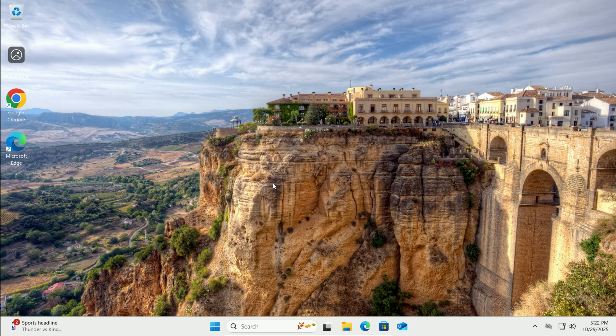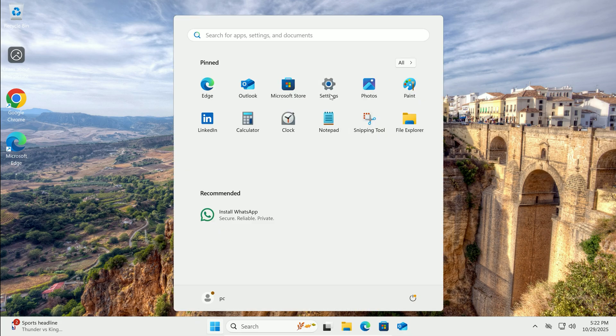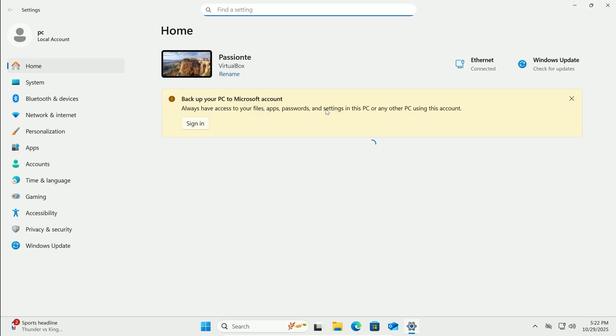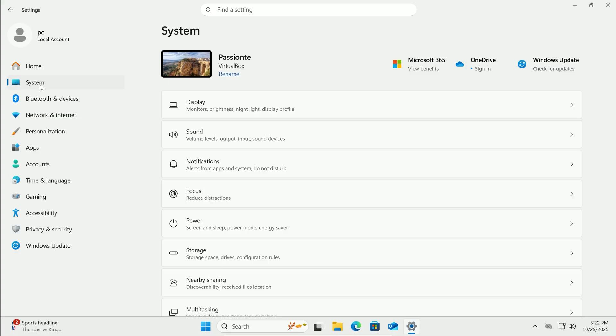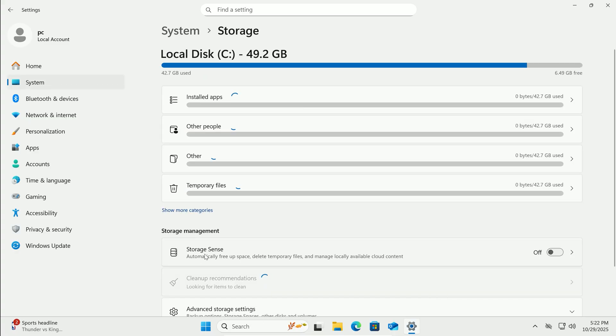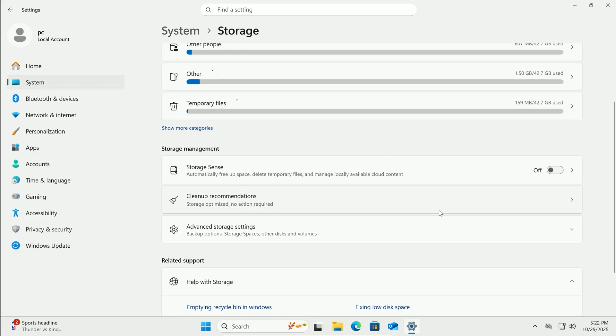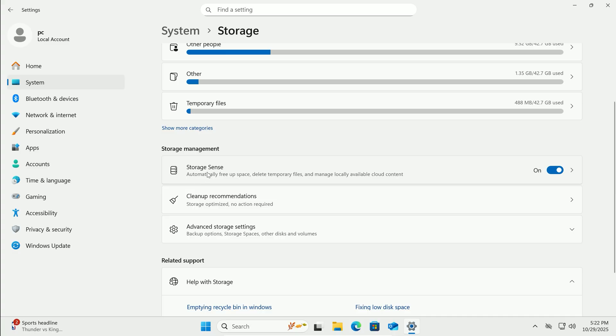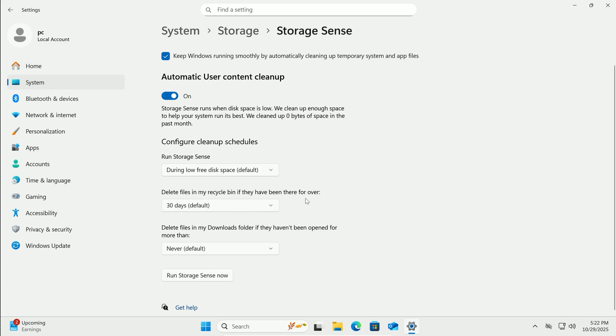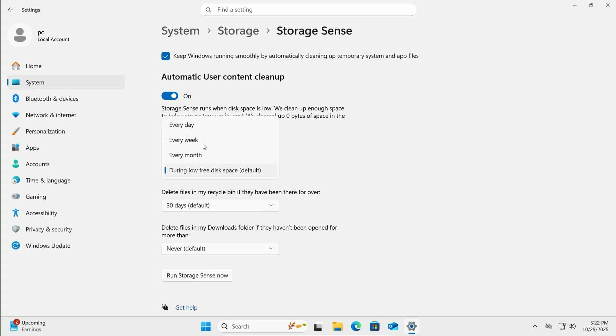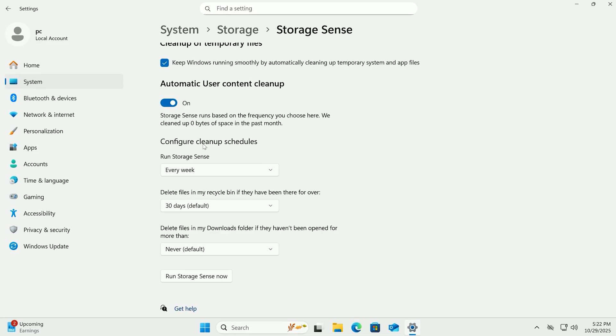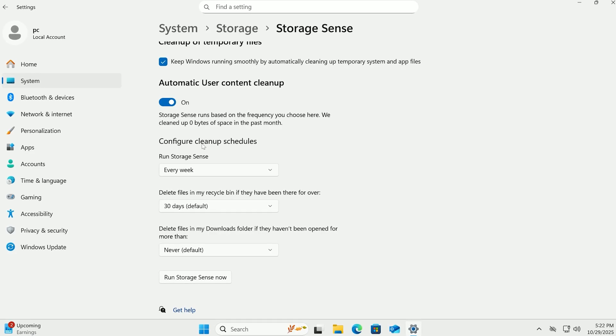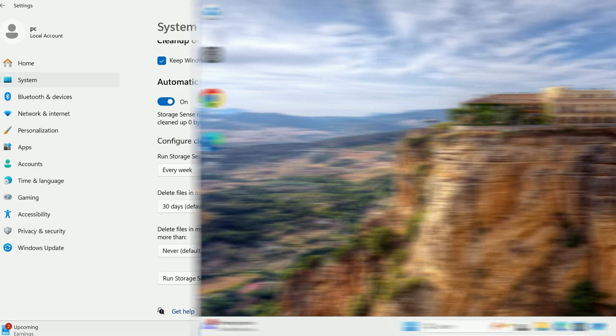Enable Storage Sense for ongoing cleanup. In Settings, System, Storage. Toggle on Storage Sense. Configure it to run weekly, deleting temp files and emptying Recycle Bin automatically. Keeps your drive clutter-free without effort.